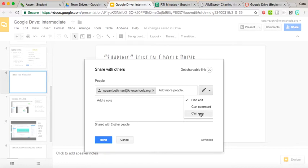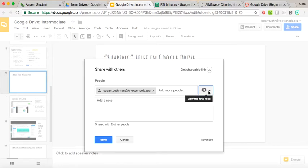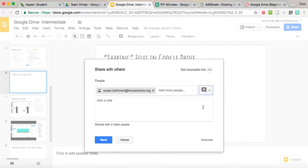If you want the person to just be able to view the file, maybe you're working on a presentation and you want their thoughts on it, we're going to set it here. And then of course if they can comment, they also have the ability to view it, so they could give you feedback on it as well.